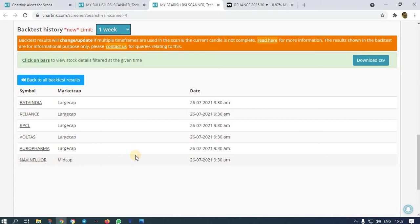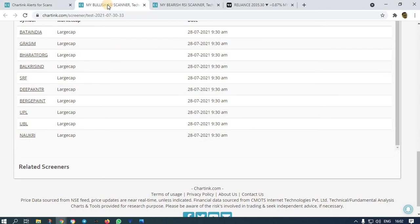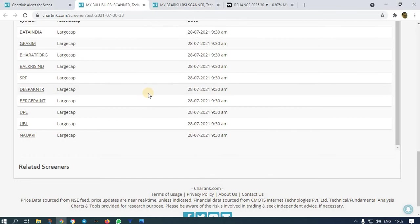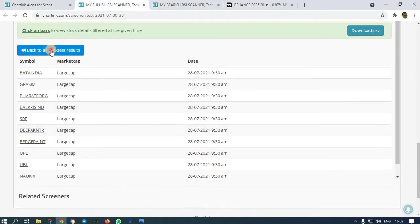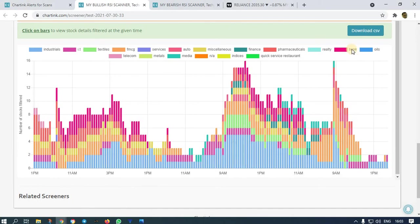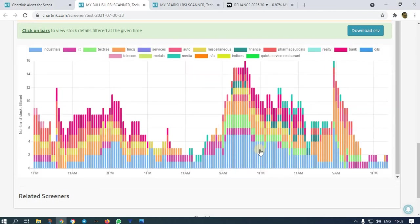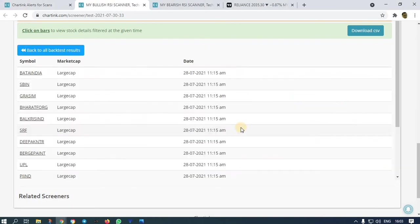You can use both scanners — one is bullish and one is bearish — for intraday trading and earn money comfortably. You don't need to depend on anyone. For scanner subscription, it is 780 rupees. You can subscribe and get alerts on your mobile or desktop as SMS or email. If you want back test results, I can download and send you the CSV.